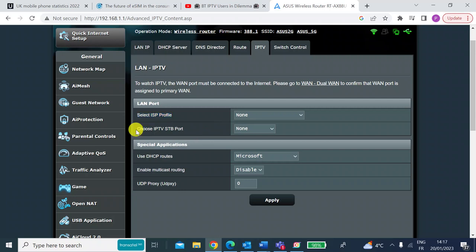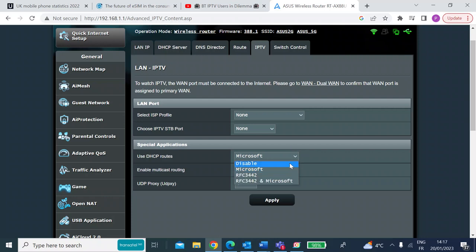Choose IPTV STP port, leave that at none. So on DHCP rules, you could try with the Microsoft option or you could go with the Microsoft and RFC 3442 option.